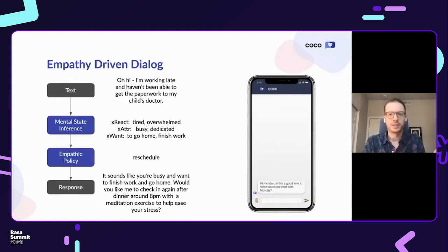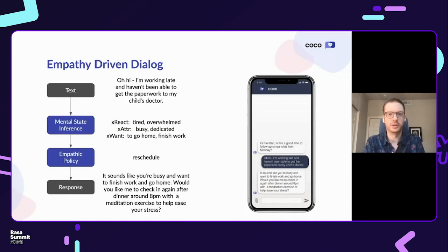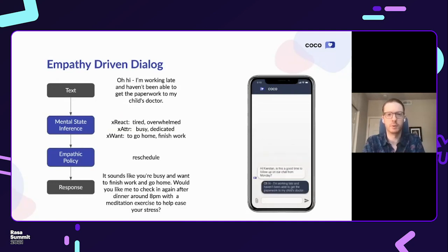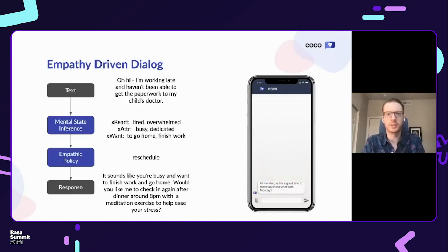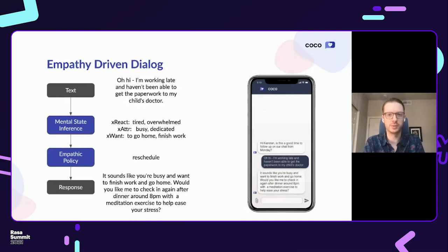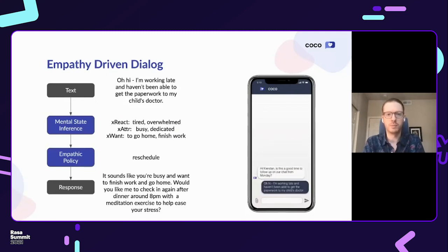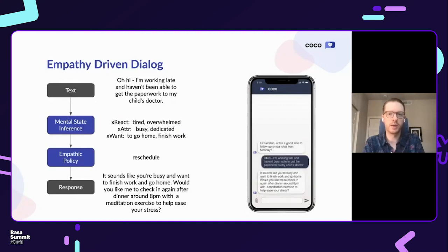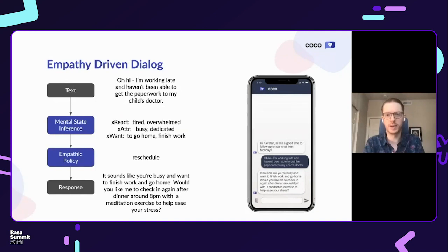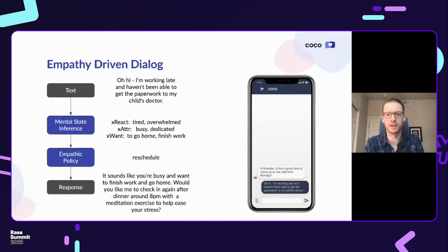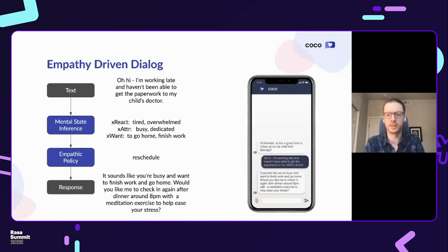Just as intents don't fall neatly into categories, mental states also don't, and by limiting our understanding of a user's utterance to only a single emotion or predefined set of emotions we lose a lot of important information. In the prior example, we want to acknowledge that the user may have other priorities. Here, Coco acknowledges that the user has feelings of being busy and wanting to finish their work and go home. With this information, Coco then offers to reconnect with the user in the evening after dinner to ensure a better user experience, so the user doesn't feel rushed.